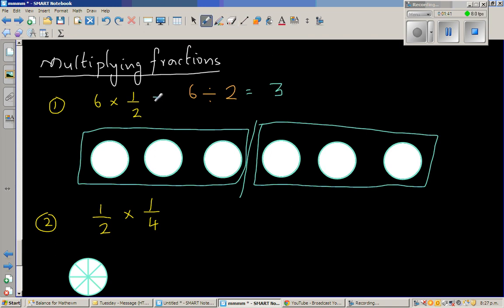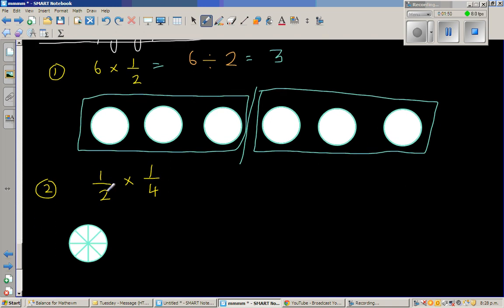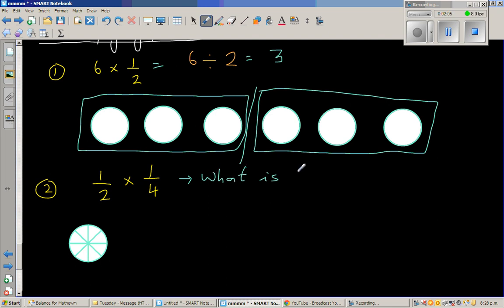This is also a good thing to remember: 6 times half is the same as 6 divided by 2. So the next question is: what is 1 quarter of a half? Or equivalently, 1 quarter of a half.